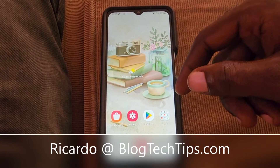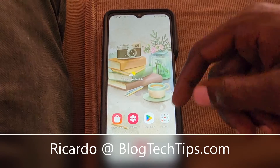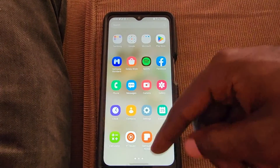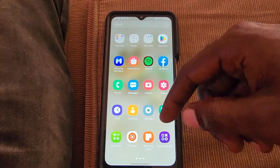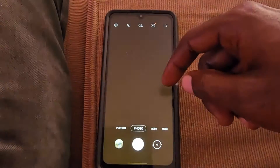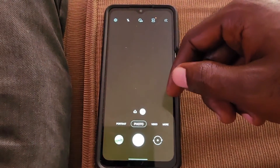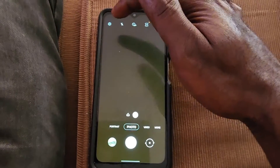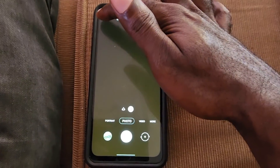Hey guys, Ricotta here and welcome to another blog tech tips. Today I'll be showing you how to reset your camera on your Samsung Galaxy A12, especially if you have modified the settings.